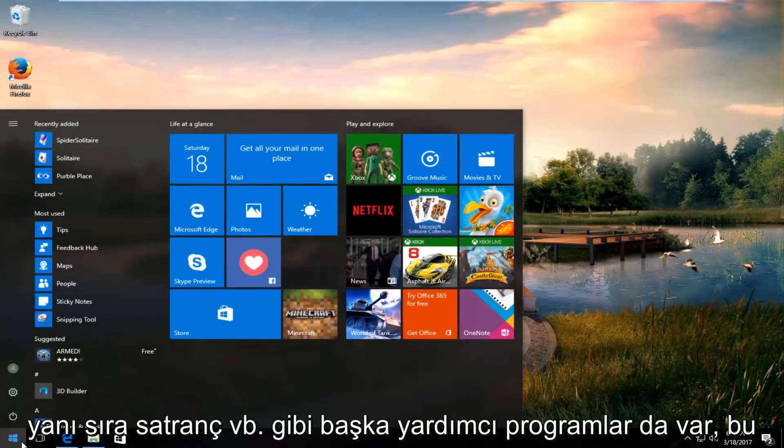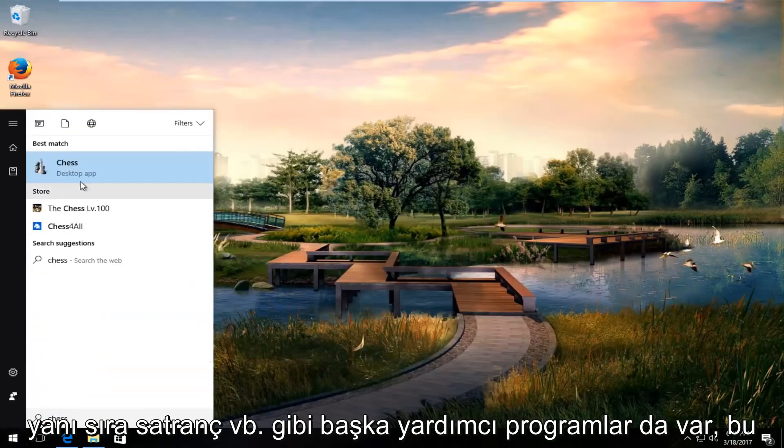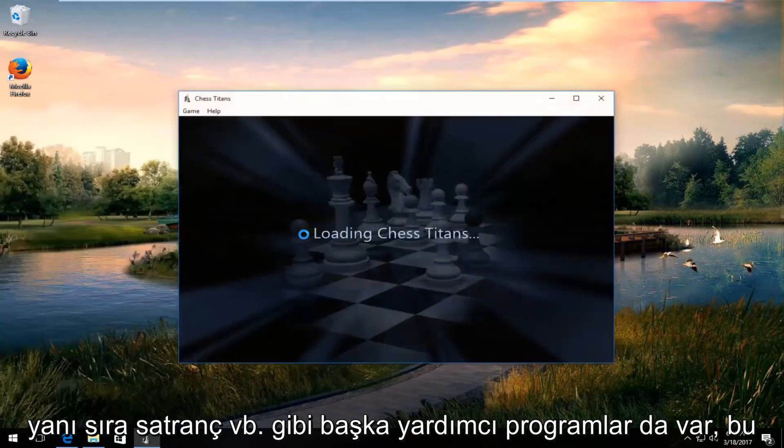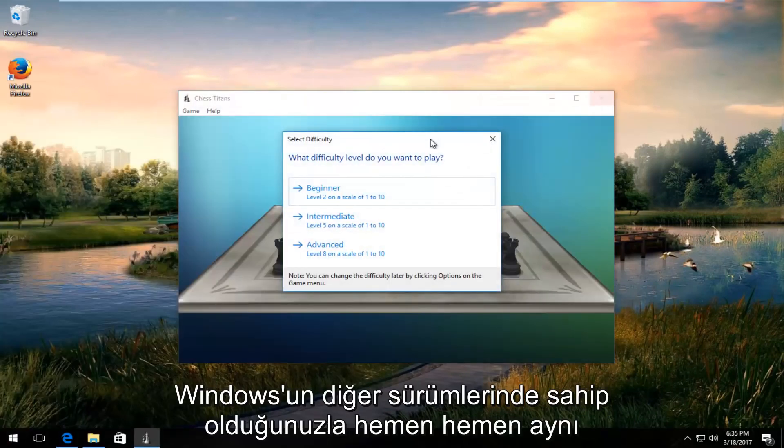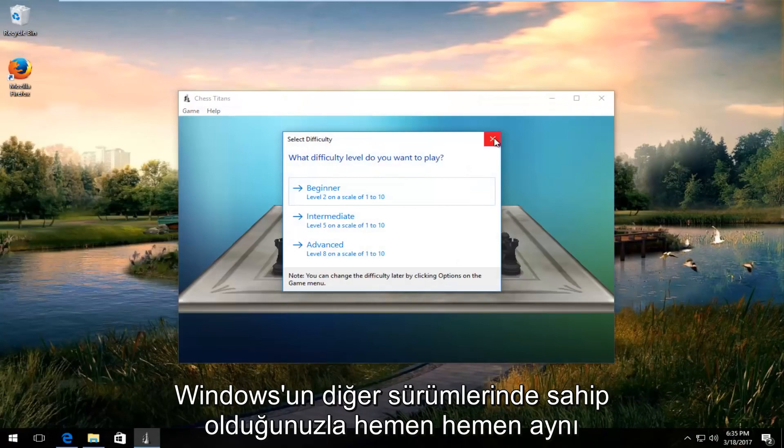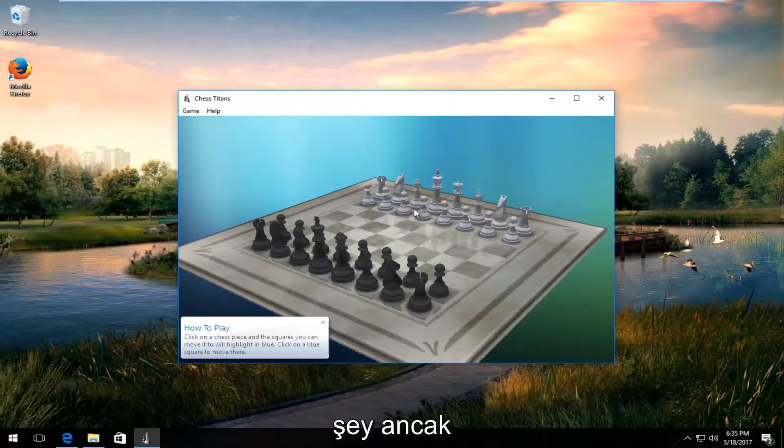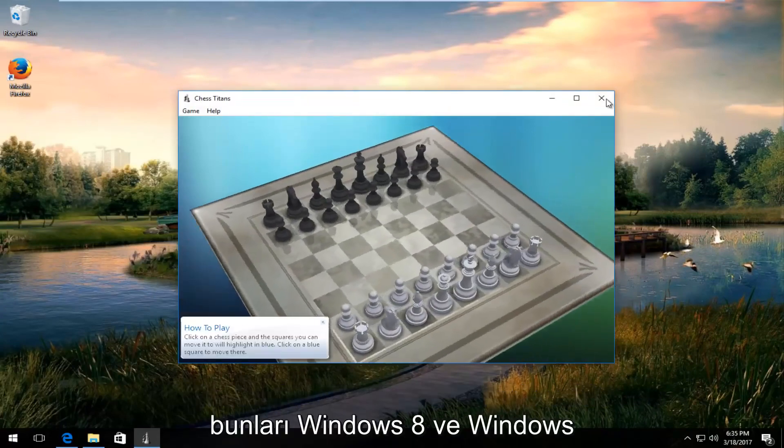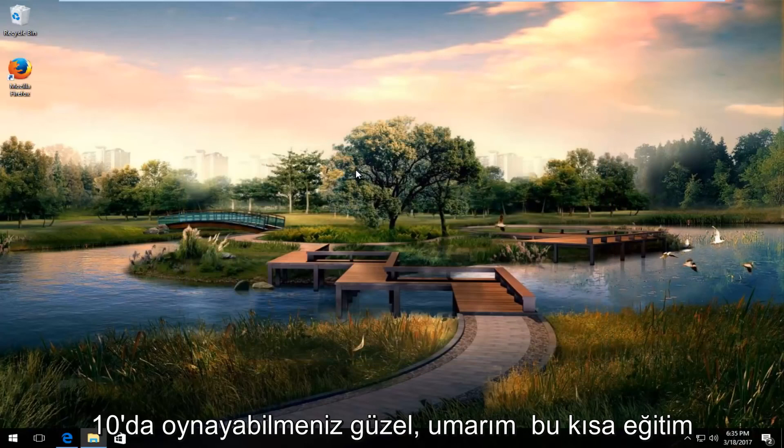There's other utilities as well like chess and so forth. It's pretty much the same thing you would have on other versions of Windows, but it's nice that you actually can play them on Windows 8 and Windows 10.